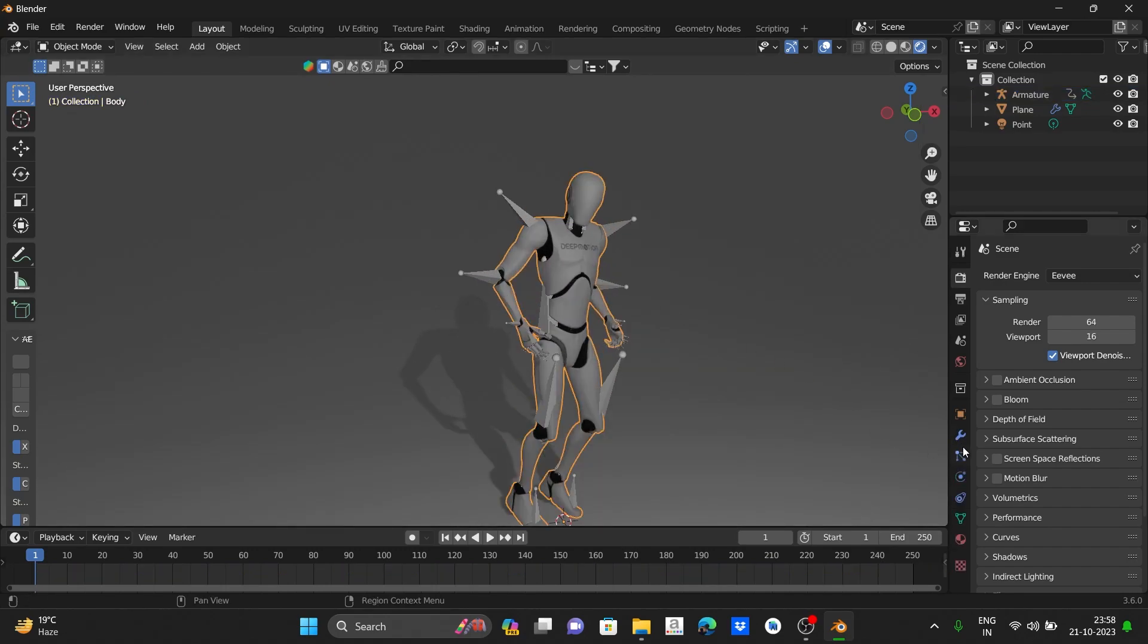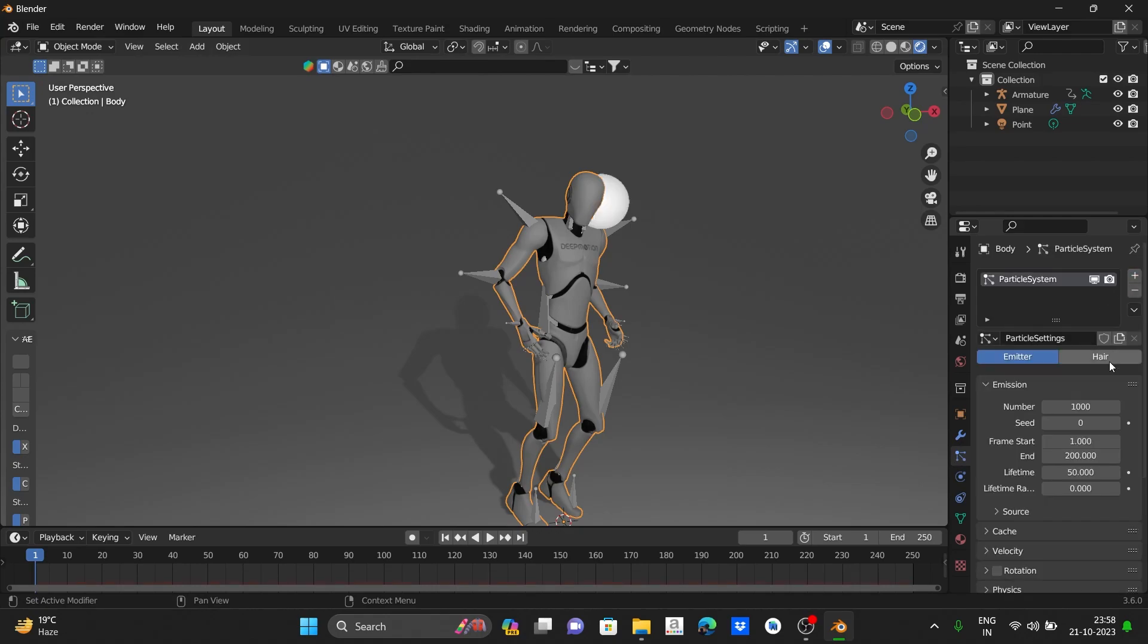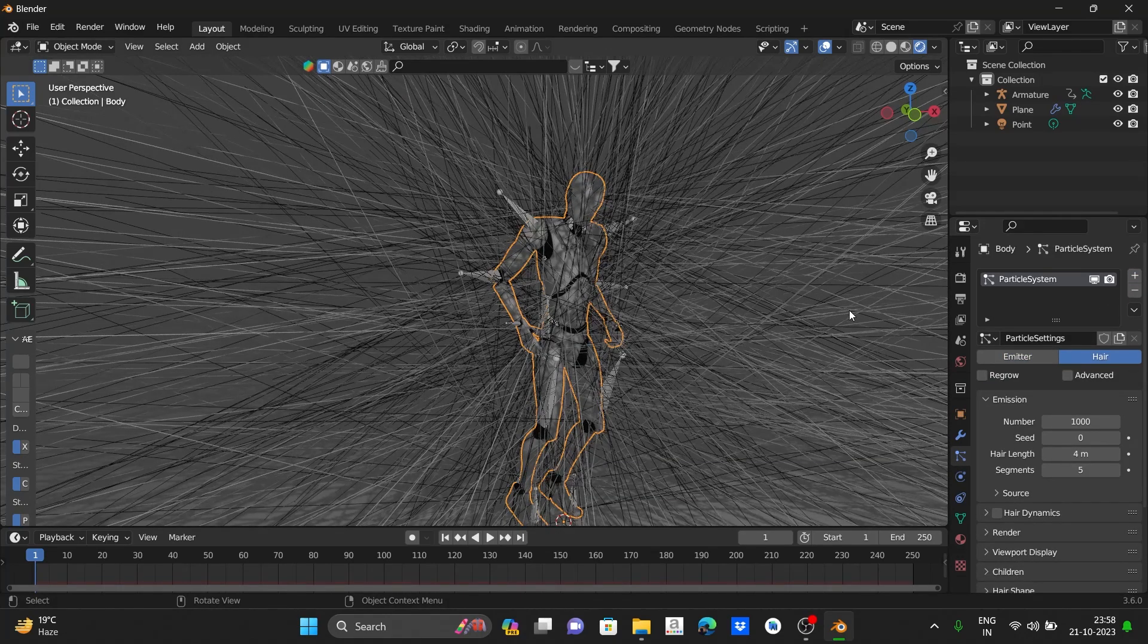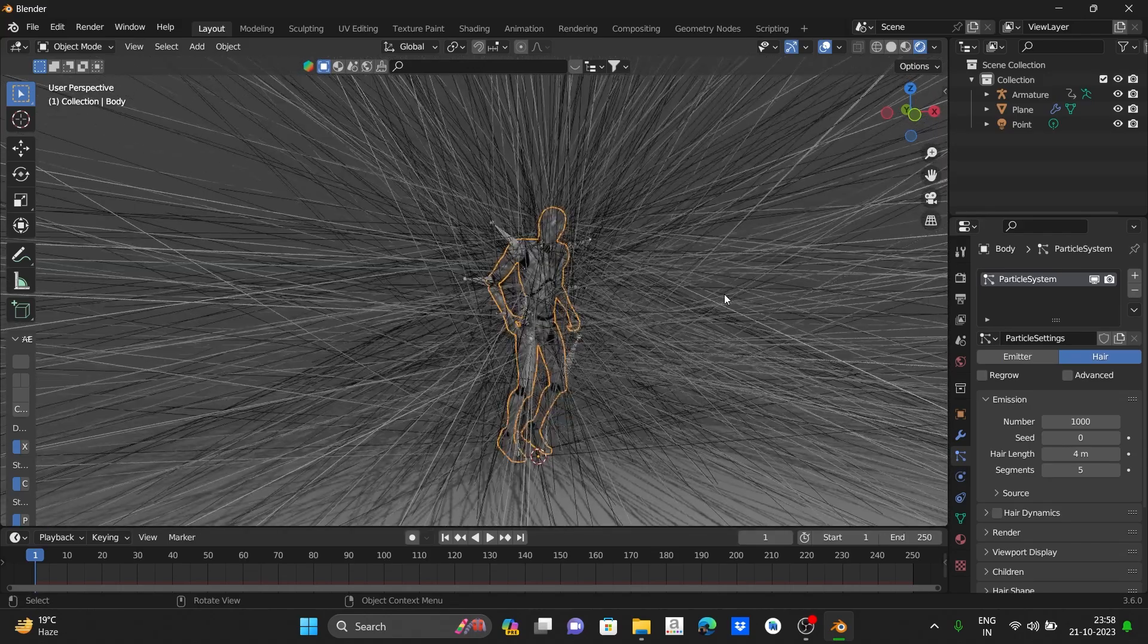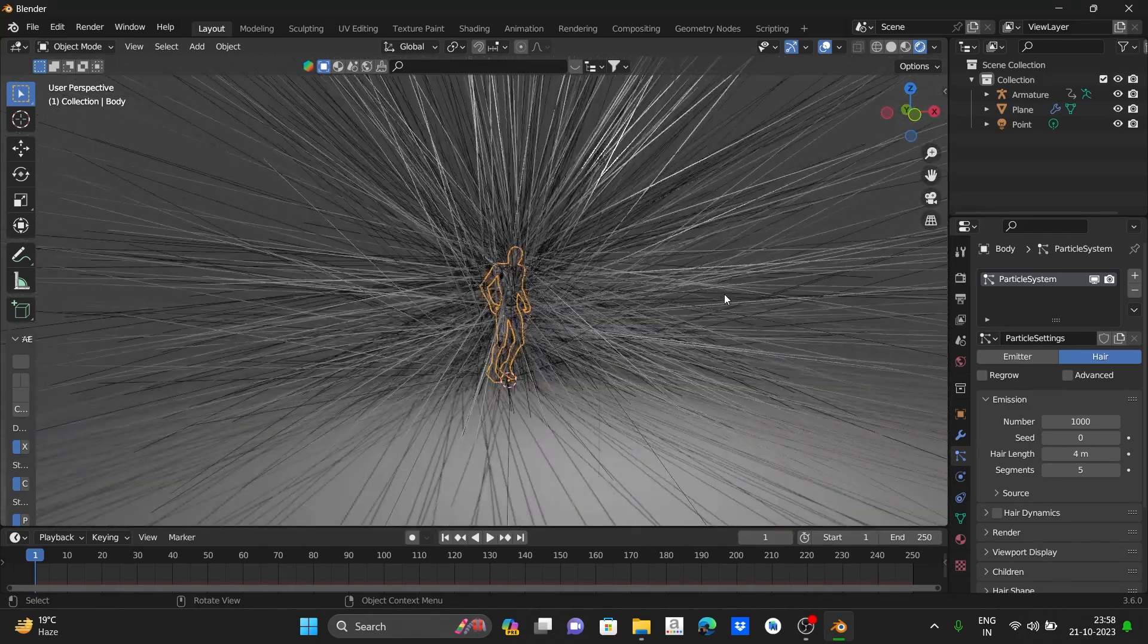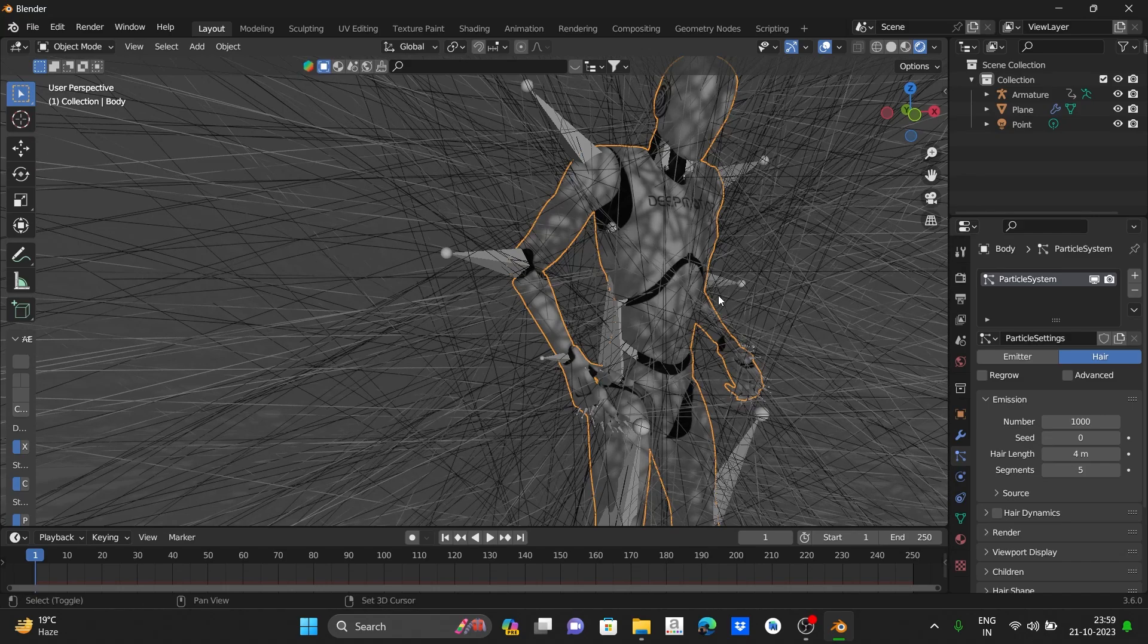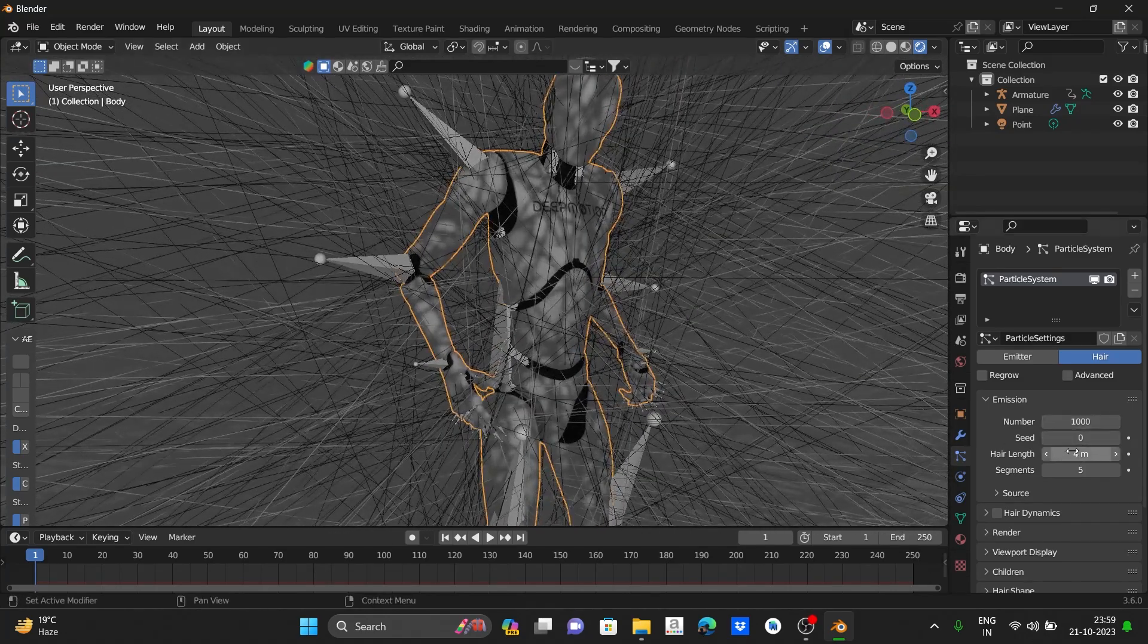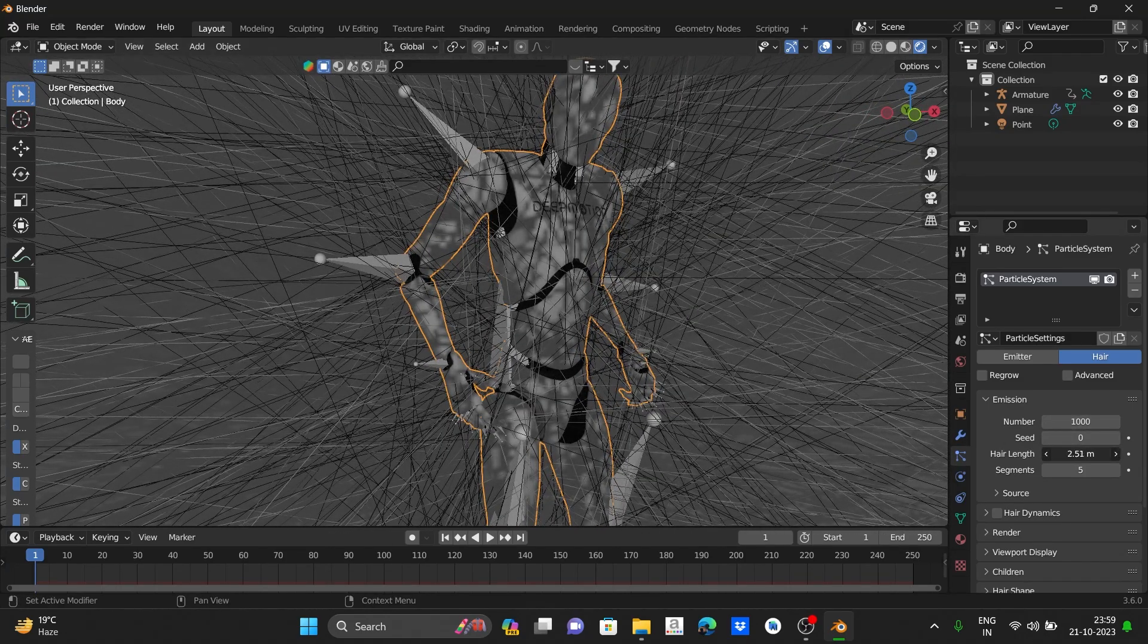Now go to particles icon and click on the plus icon and go to hair. We can see our hair is added but the length of hair is too high, so let's decrease the hair length.